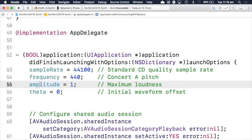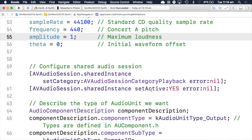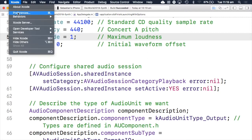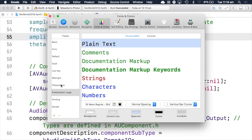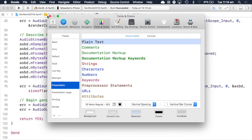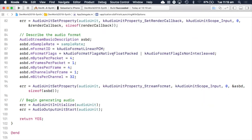You'll see this render tone function whose prototype matches the render callback function that iOS audio units use — this is the function where we actually generate our samples. In application did finish launching with options, we're setting our sample rate to 44.1K (standard CD quality), our frequency to 440 hertz, and our amplitude to one. In digital audio, amplitudes are clamped between zero and one, with zero being no output and one being maximum volume. If you increase amplitude over one, you'll end up with clipping or distortion.